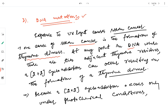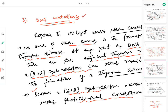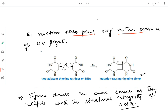At any point in DNA where there are two adjacent thymine residues, a 2+2 cycloaddition reaction can occur, which can result in the formation of a thymine dimer. A 2+2 cycloaddition only occurs under photochemical conditions, so this reaction takes place only in the presence of UV light — it cannot occur under thermal conditions.